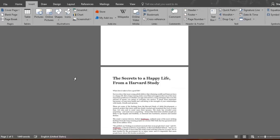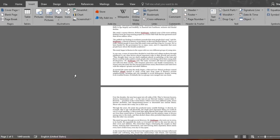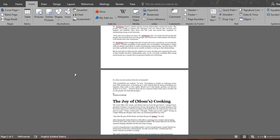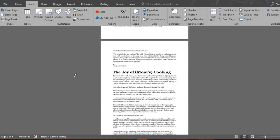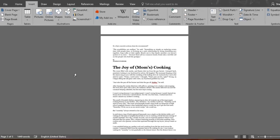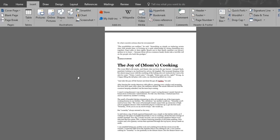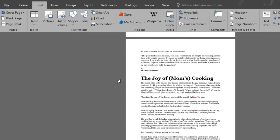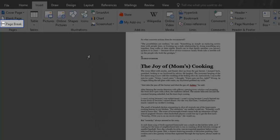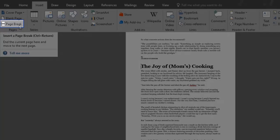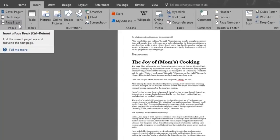We'll scroll down to 'The Joy of Mom's Cooking' subheading. We'll move it to the next page by giving it a page break. We put our cursor at the beginning of the subheading and under the Insert menu we'll click the Page Break button.